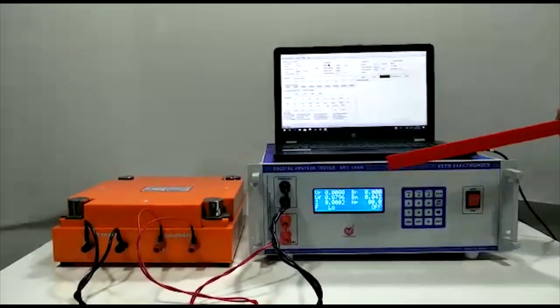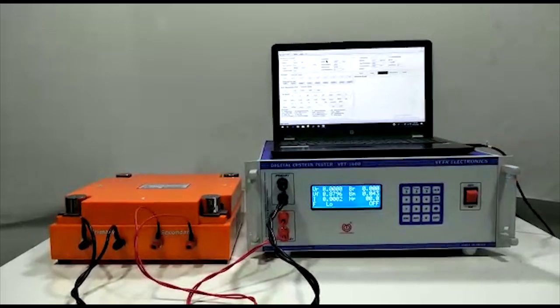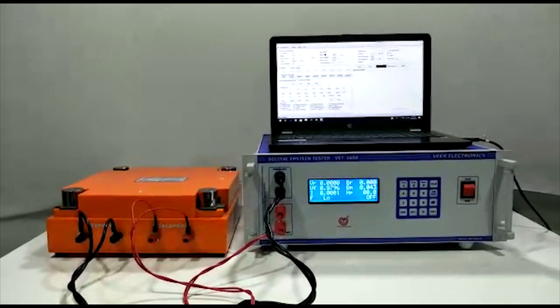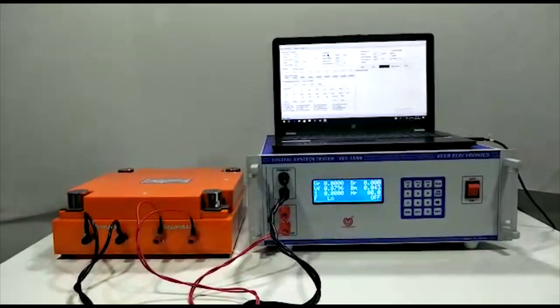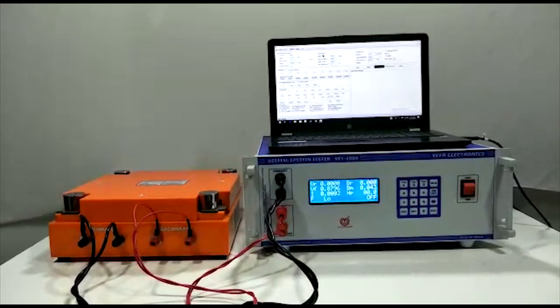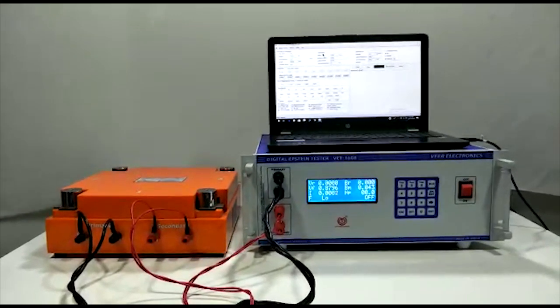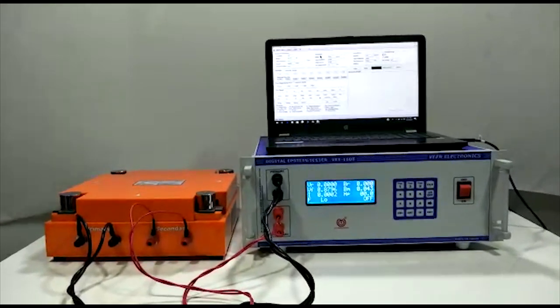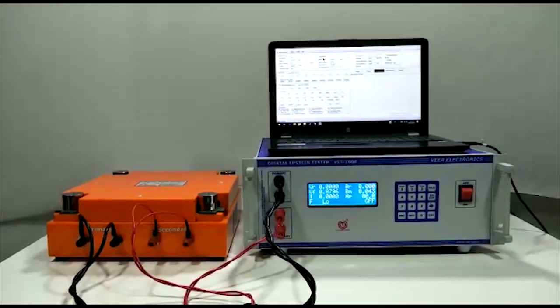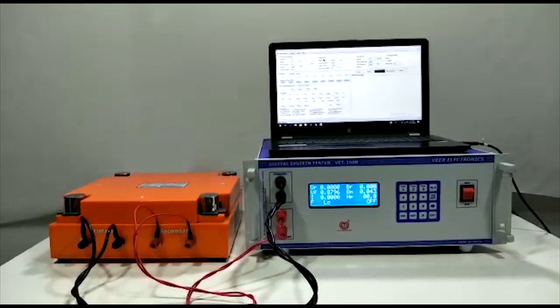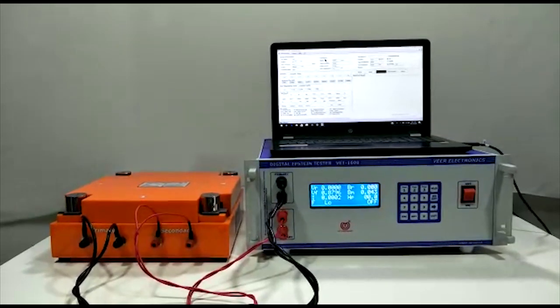It complies with Indian standard BIS-649, ASTM-A343, and IEC-60404. It is useful to find out the quality of electrical steel.